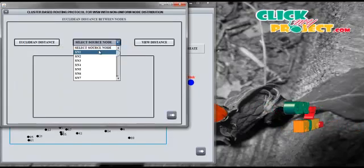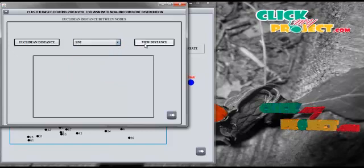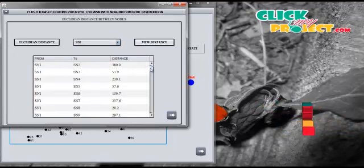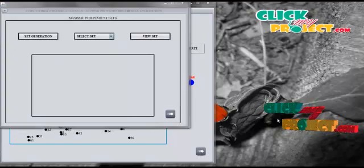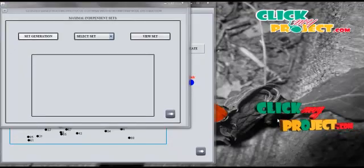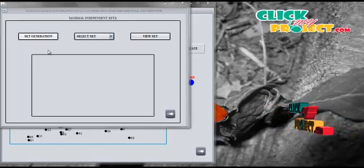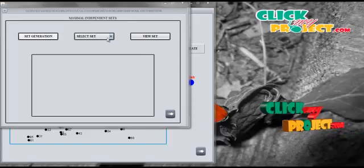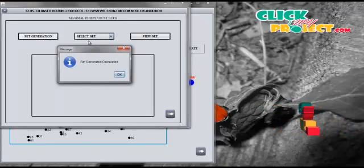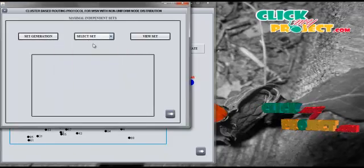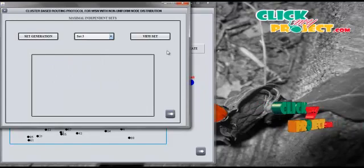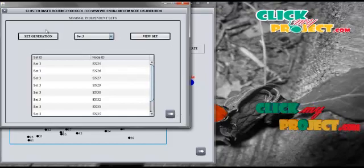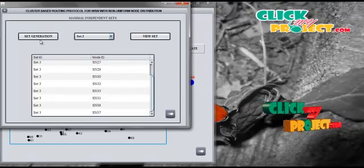We can select any one of the nodes from the combo box and view the distance between the selected node and the other nodes in the network. Then we generate 10 independent sets by dividing the nodes equally, such that each set contains 10 nodes individually. We view each set by selecting a set number in the combo box — for example, in set 3, the node IDs are assigned to set 3.